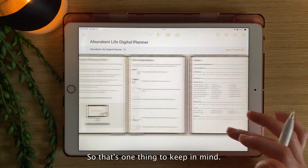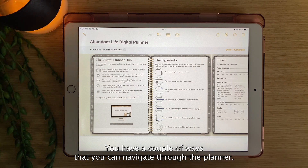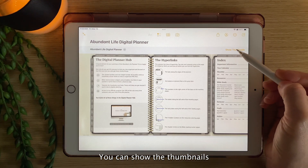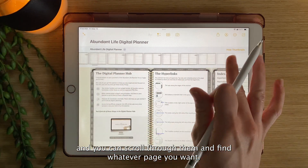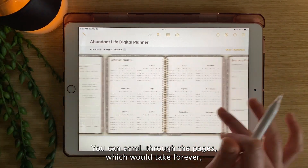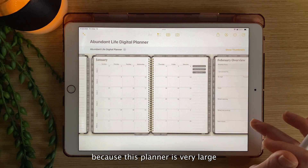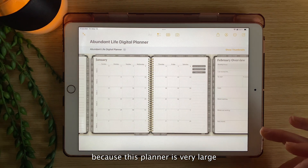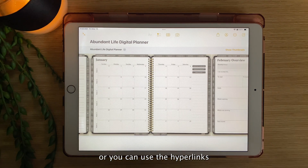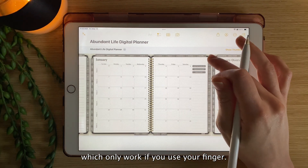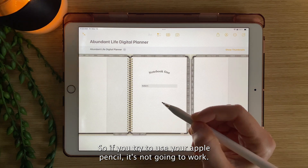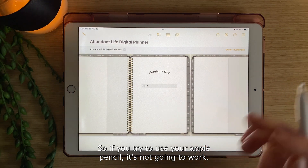So that's one thing to keep in mind. You have a couple of ways to navigate through the planner. You can show the thumbnails and scroll through them to find whatever page you want. You can scroll through the pages, which would take forever because this planner is very large. Or you can use the hyperlinks, which only work if you use your finger — if you try to use your Apple Pencil, it's not going to work.